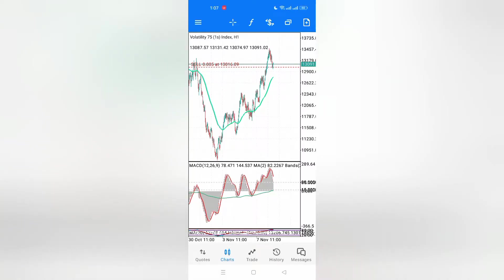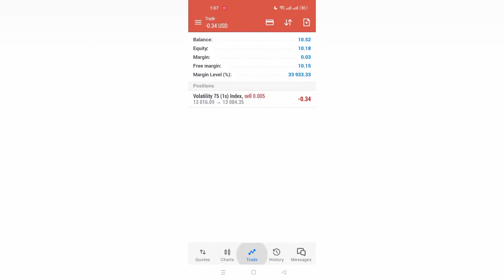Hello, what's up guys! I'm back again with this amazing video. On this particular video, I want us to combine the previous strategies so that we can grow a $10 account. You can see I have this $10 account, so stay tuned to see how we grow it and the amount it reaches after several trades.